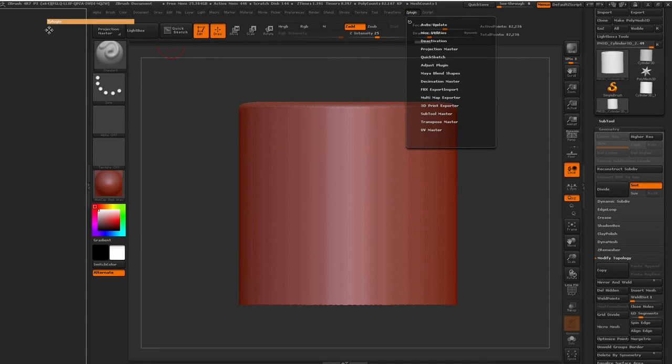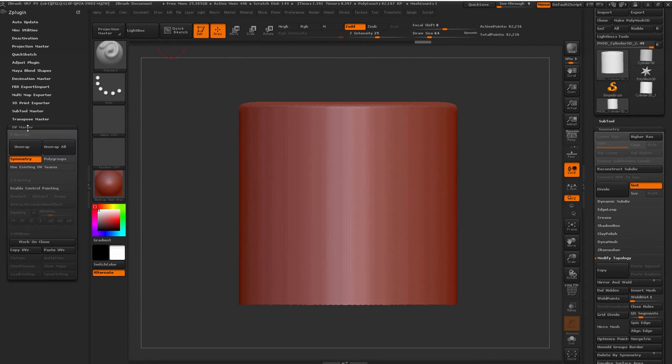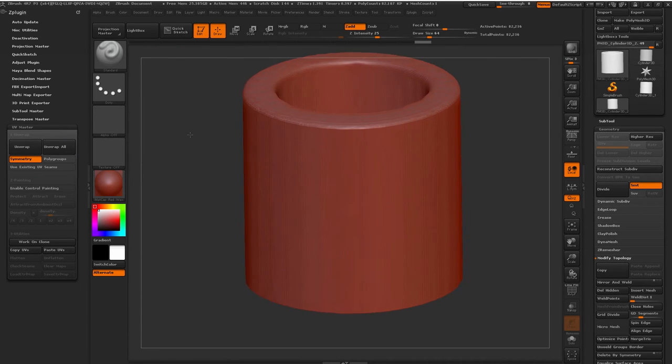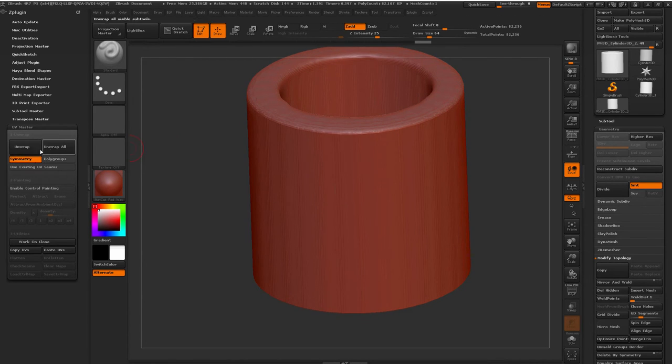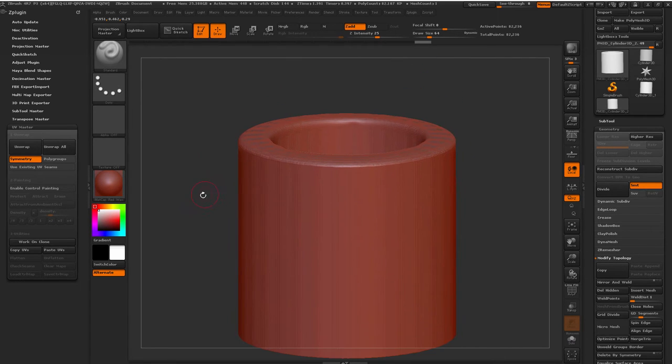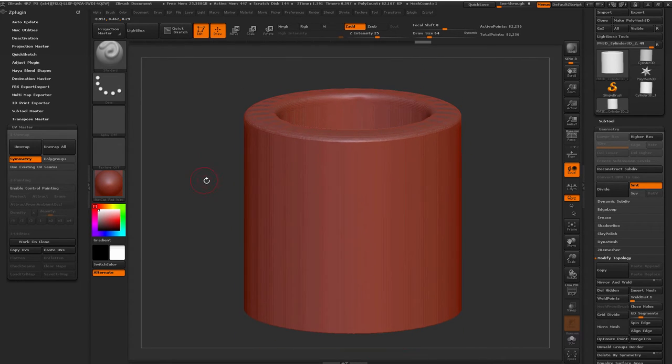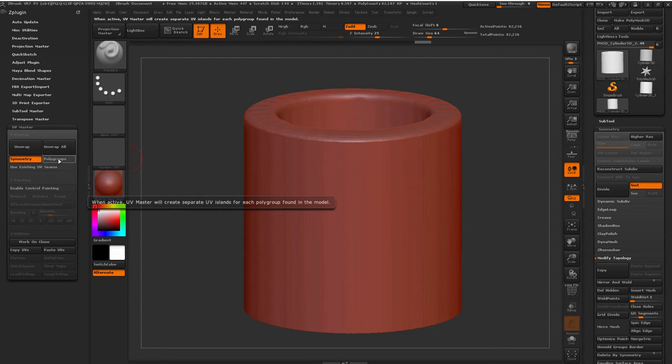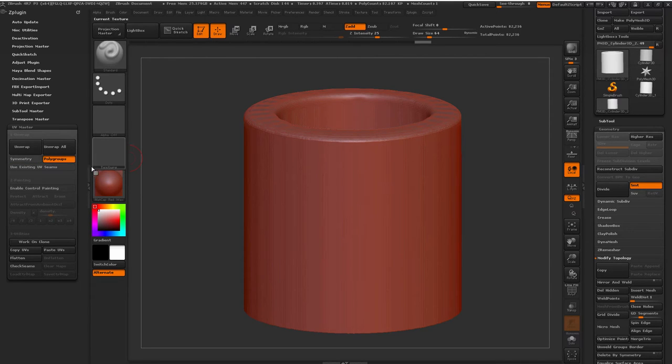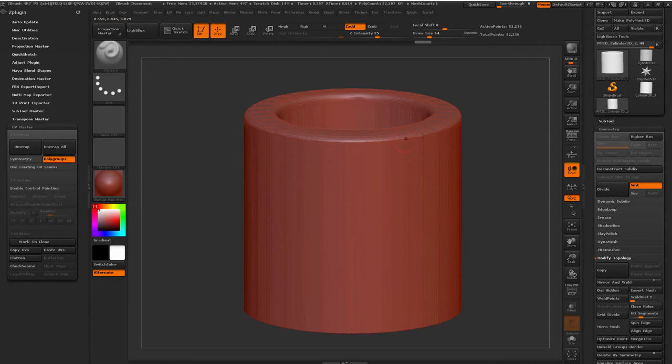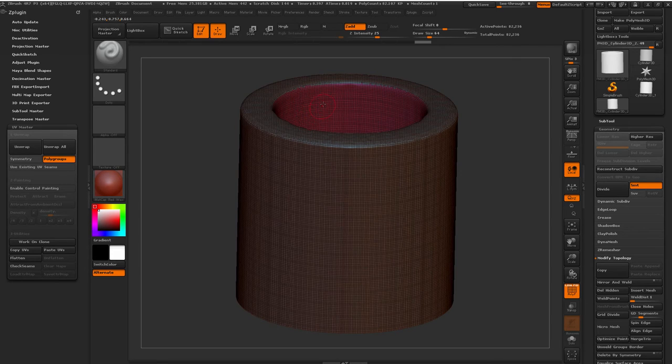So let's go to the Z plugin. We're going to drag it over here to the side. Expand UV Master. And since we have some polygroups in here, we want to basically this will allow us to unwrap and automatically create UVs in ZBrush. And ZBrush's relaxing algorithms are really, really good. And by default symmetry is turned on but I'm not worried about that. What I do want to have is to activate polygroups. And that's going to allow me to separate UV islands based on the polygroups that we have. So for example, right now we create two. One for the interior and one for the exterior.